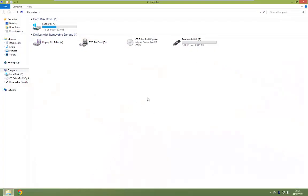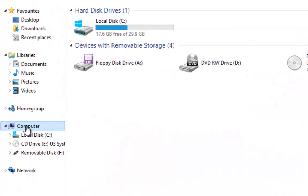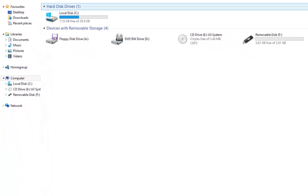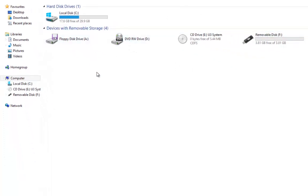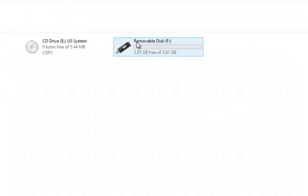So once we're in File Explorer, we just want to make sure that we're on the computer tab showing us all our drives that are available. We can rename hard drives, but for the purpose of this video I've got a USB drive here that I'm going to rename.